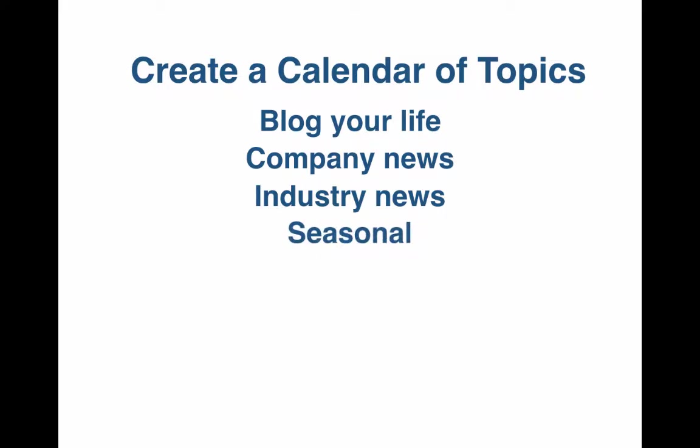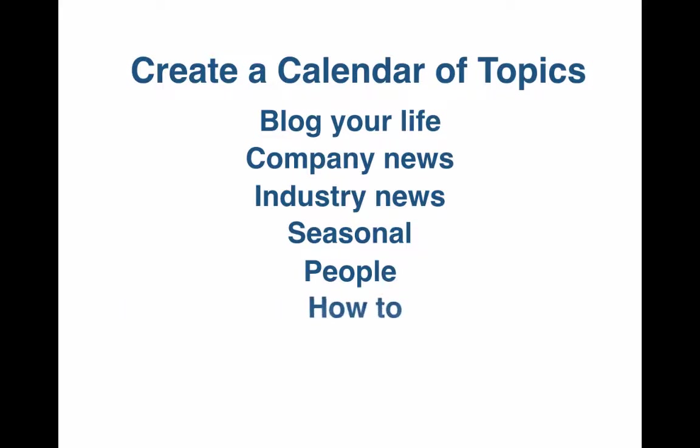Seasonal. Related to Christmas, Valentine's Day, Secretary's Day, or even Super Bowl Sunday. People. Stories about employees, customers, and people in the industry. How-to. Answers to customers' questions, step-by-step instructions, product updates.